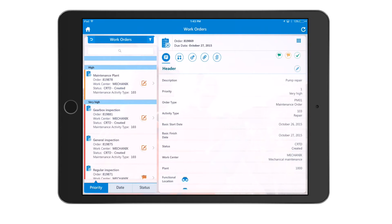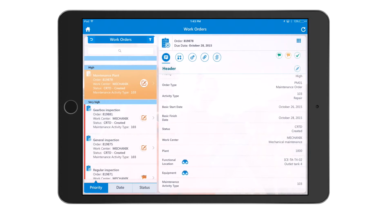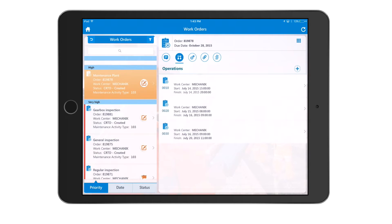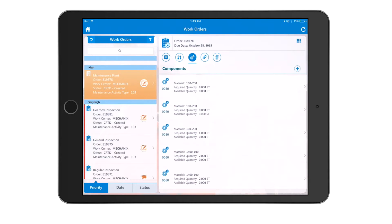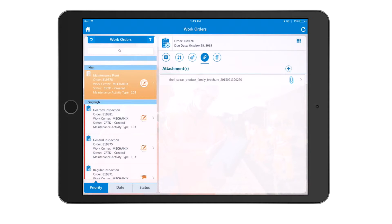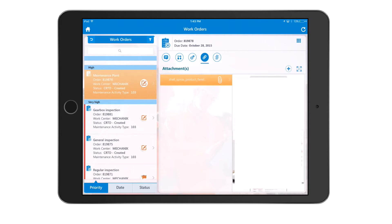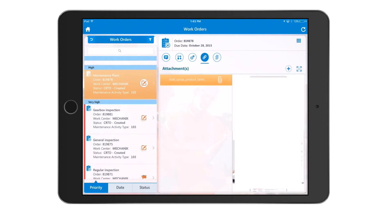Drilling down into a specific work order, you'll see on the right side the work order information with four different tabs plus an attachment tab. The header tab shows general info; the operations tab shows the different operations associated with the work order; the components tab shows by material the different parts of this work order. The application also has full DMS integration capability, so any document management system your enterprise uses can be integrated, allowing work manuals, step-by-step guides, and additional documents to be extracted from the backend and displayed on the mobile device.